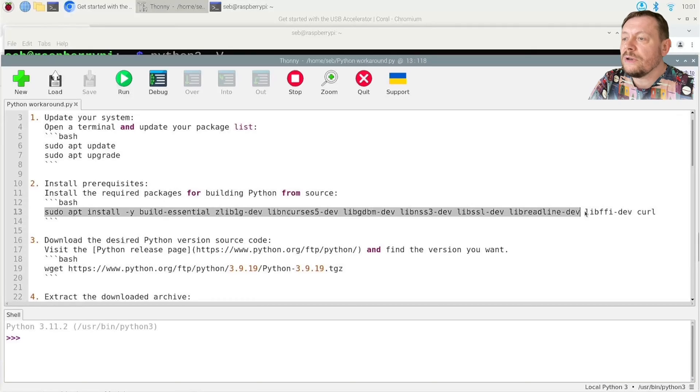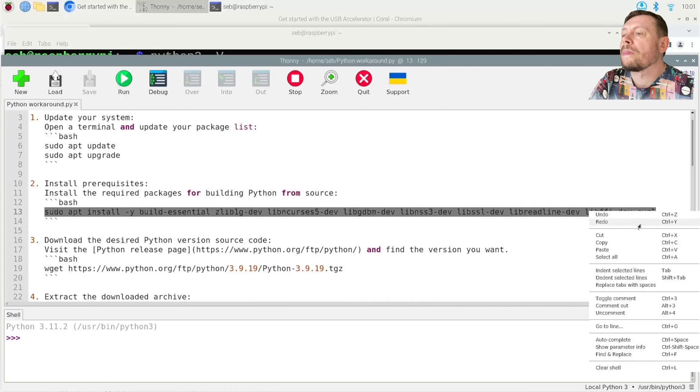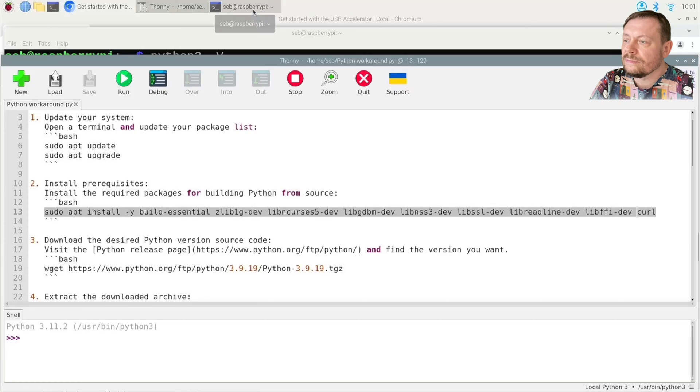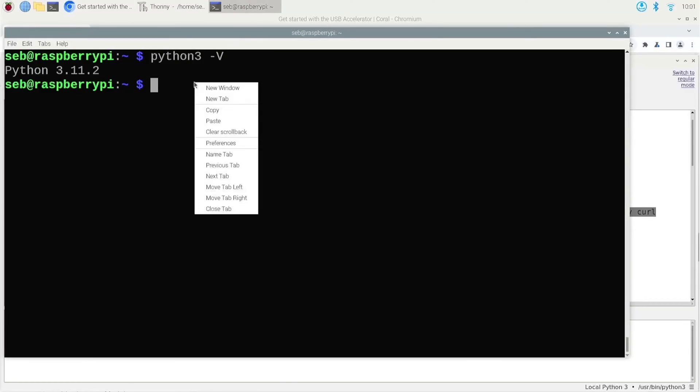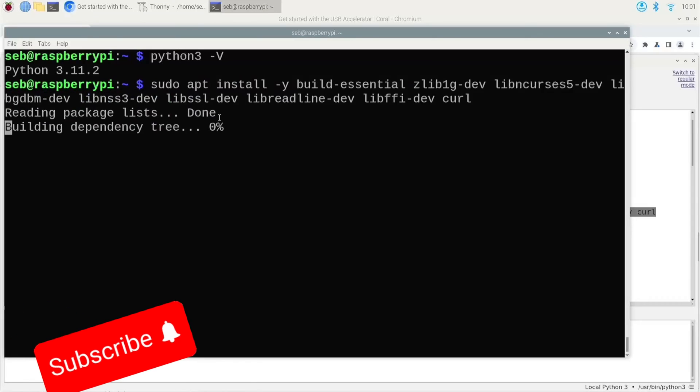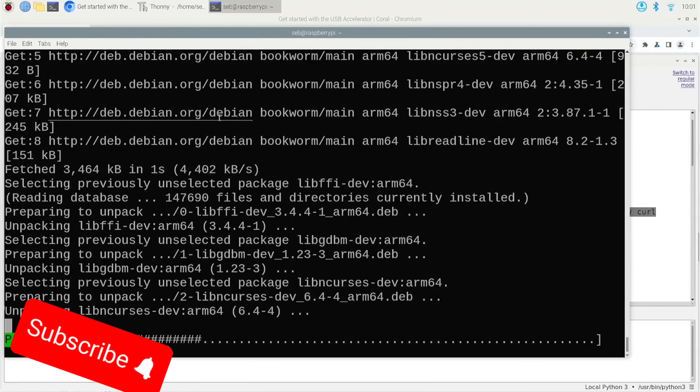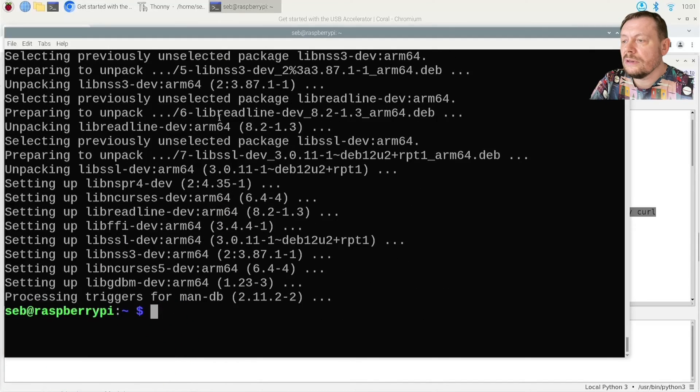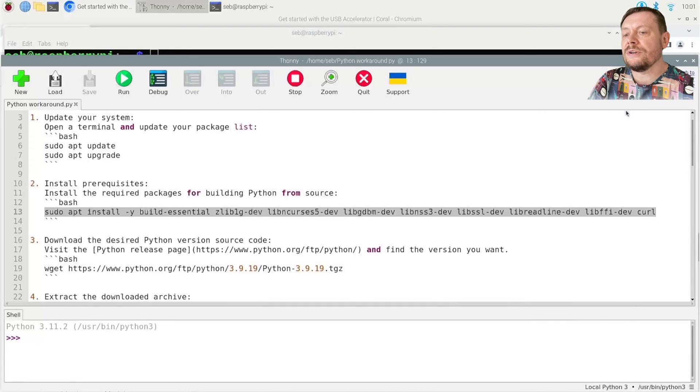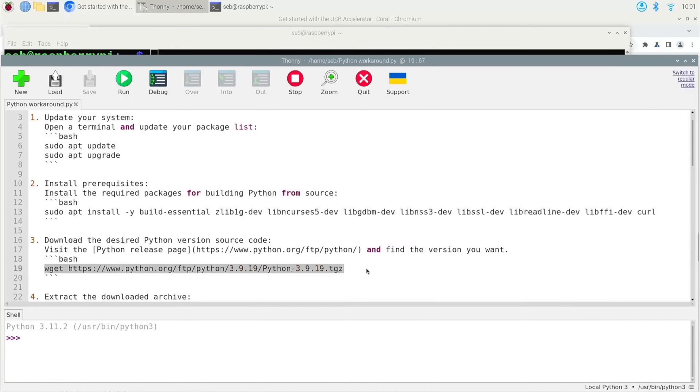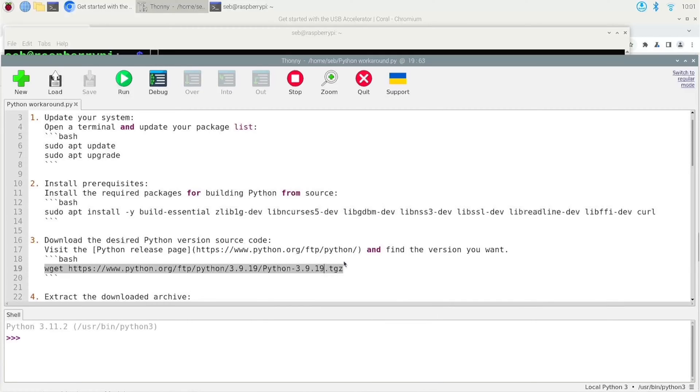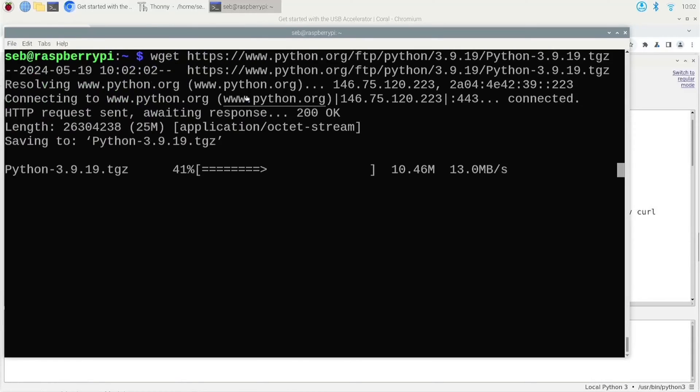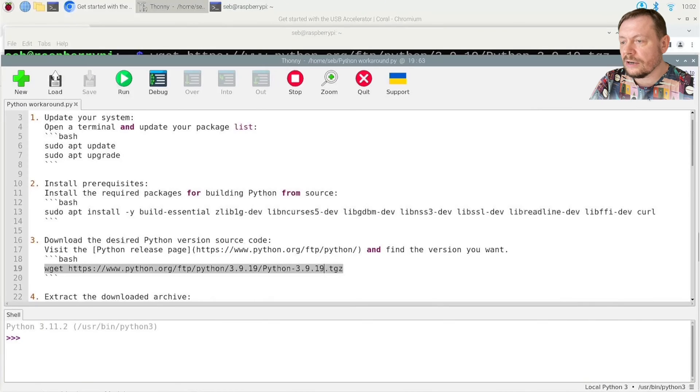Since we have just updated and upgraded recently, we will simply skip this step. Let us install the prerequisites for building Python from source. Next, we will download the source code of the desired version of Python.